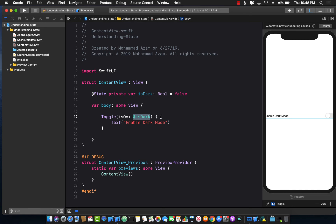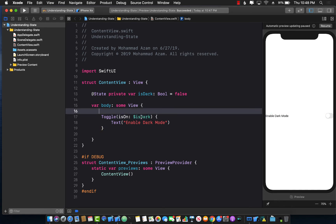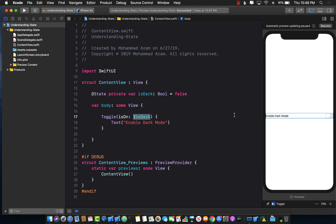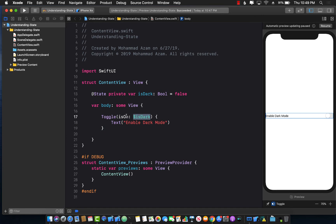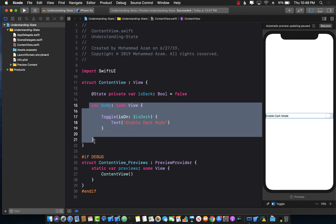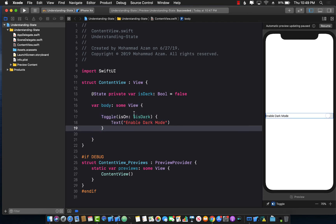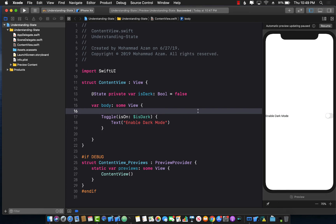When you click the toggle and it turns on, you can use the `isDark` property to change other things, because toggling it will set `isDark` to true or false. And whenever that State property is set, the whole body gets fired again.